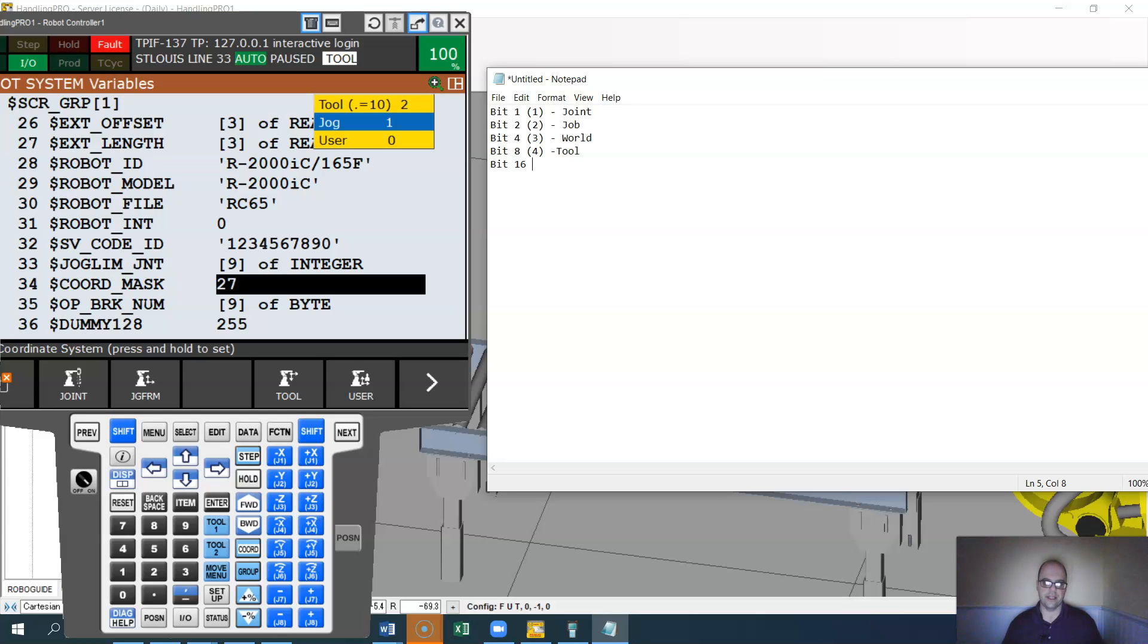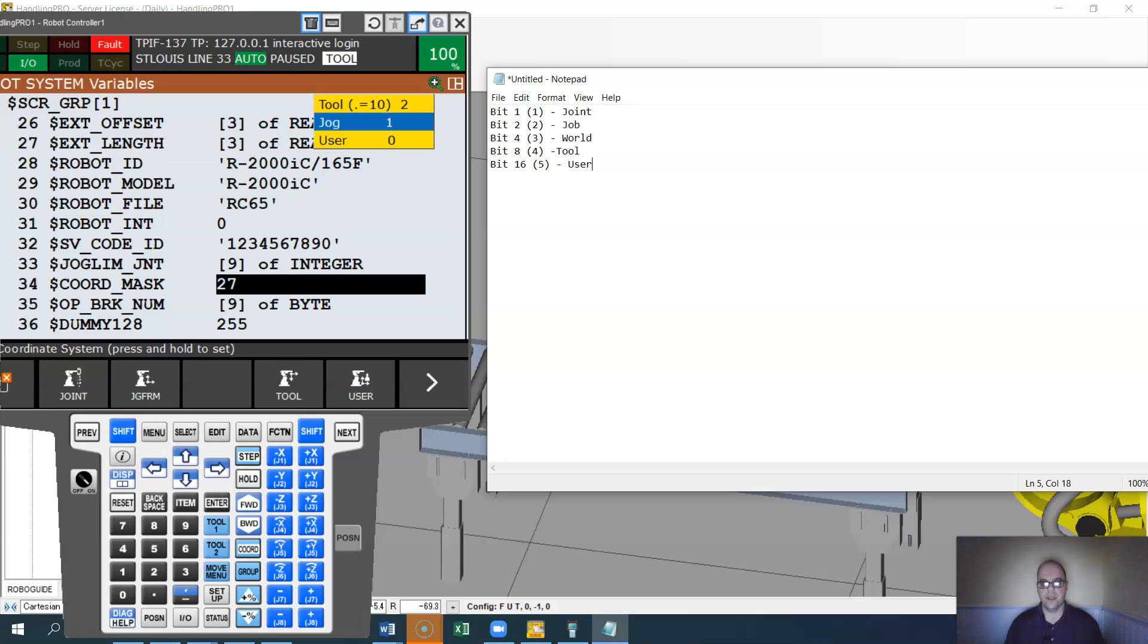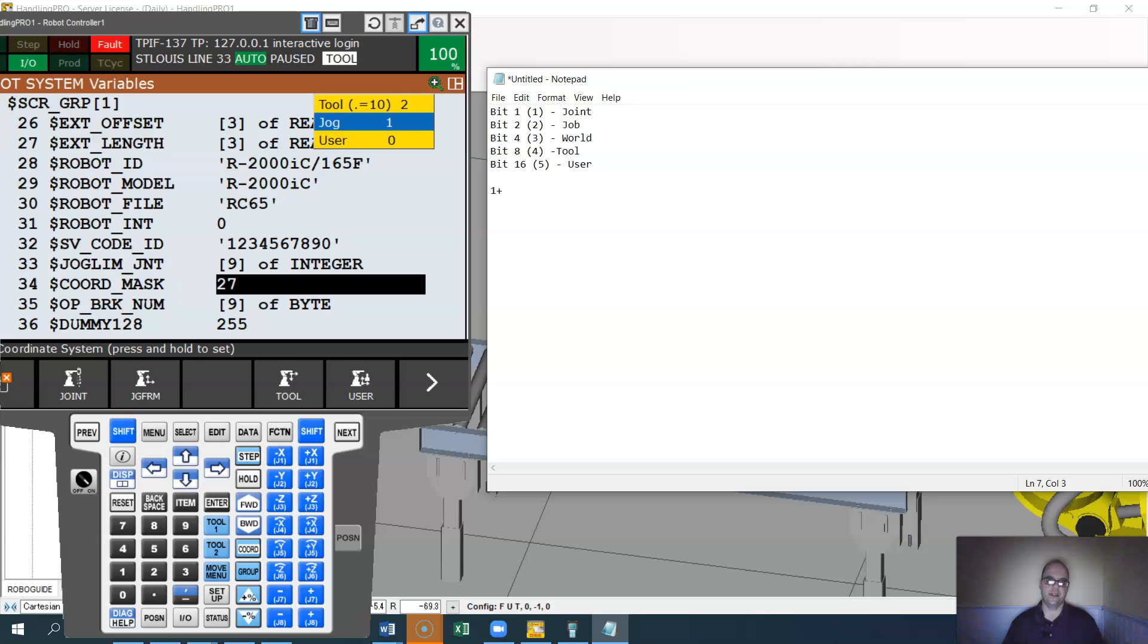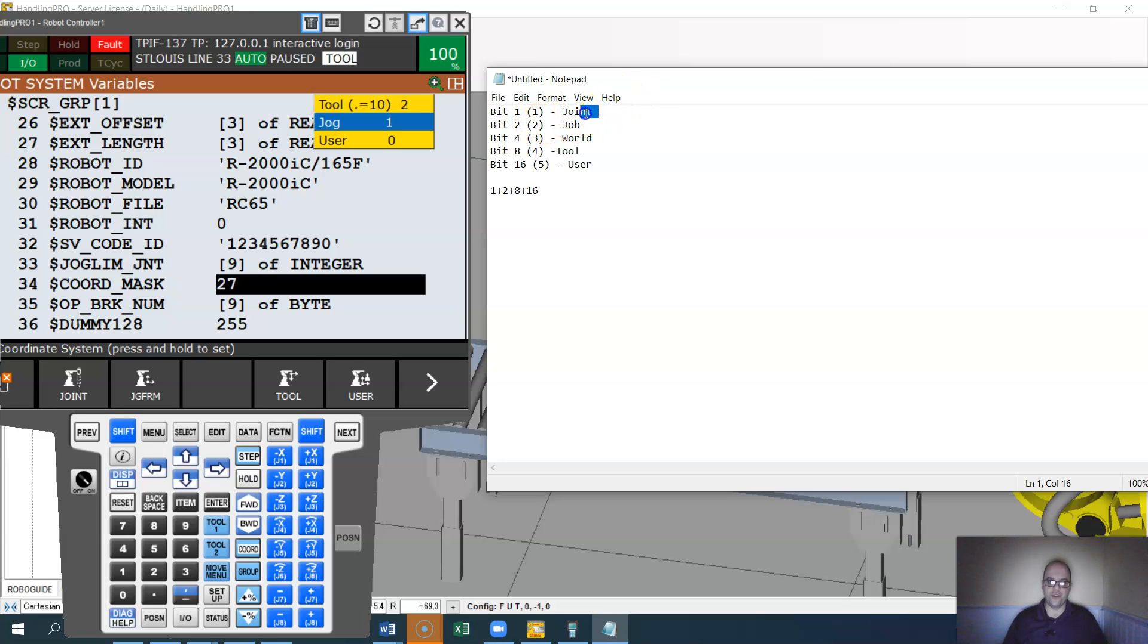bit 16 or five would be your user. And based on what you decide to put into this number, this is 27, that means this one is one plus two plus eight plus 16, that equals 27. I'm saying that the joint, the jog, the tool, and the user is able to be jogged.